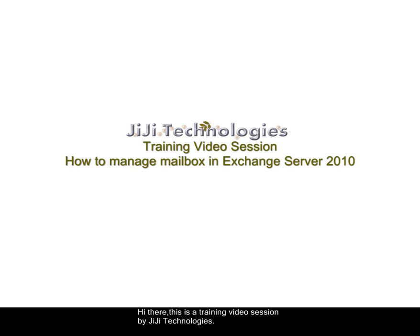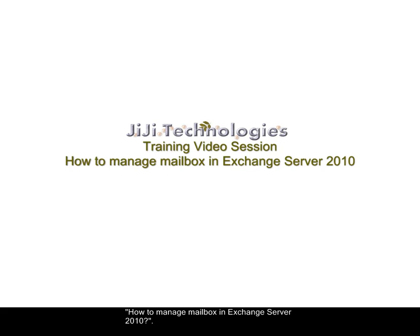Hi there, this is a training video session by GG Technologies. From this training session you can understand how to manage mailbox in Exchange Server 2010.